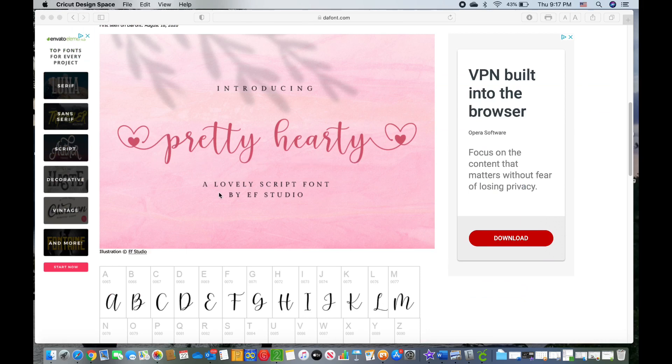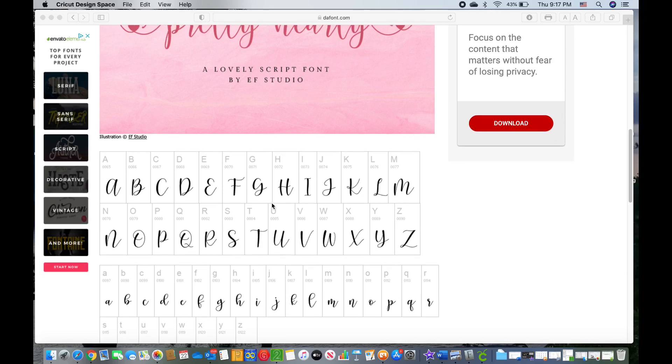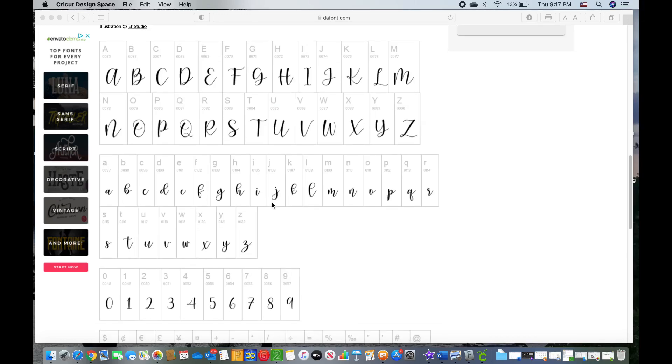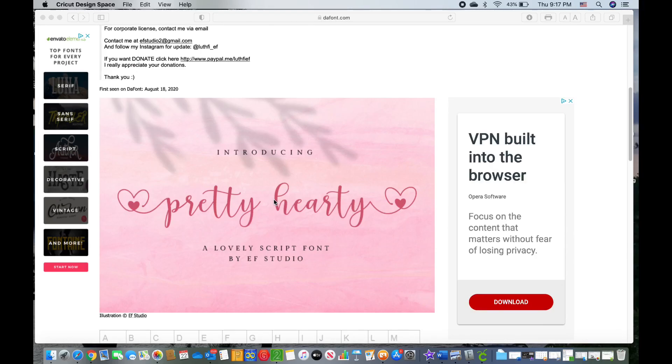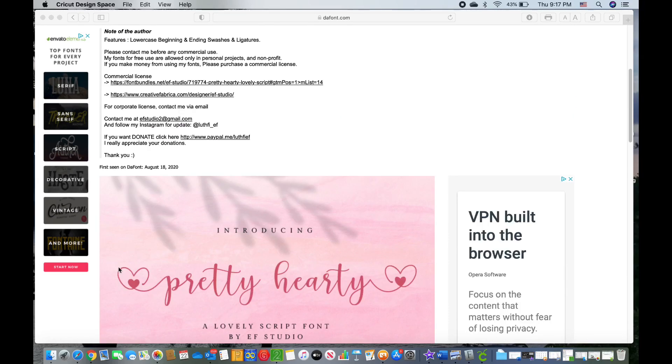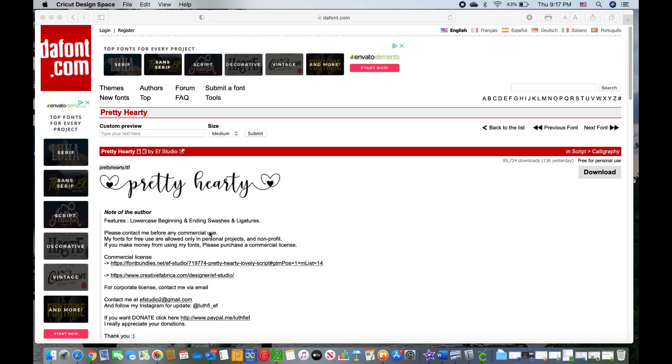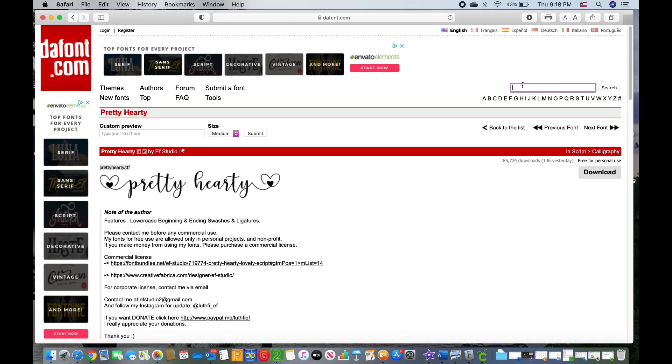So this is the Pretty Hearty font. It is by EF Studios. I really enjoy their fonts. As you're looking through the font, you can see that this has special characters on there. And I'm going to show you how to get the special characters using your MacBook.